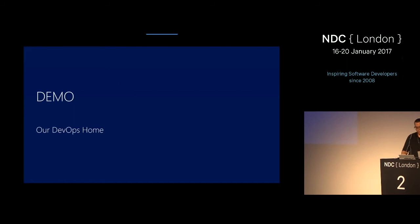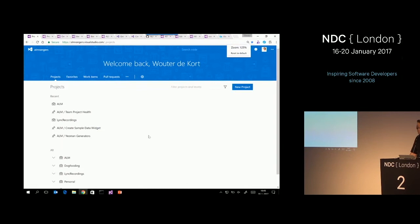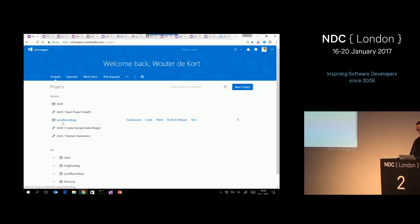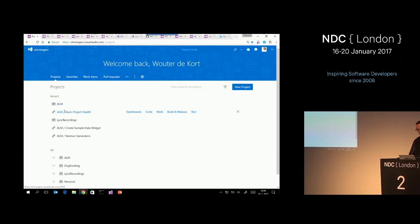Demo time — our DevOps home. This is the new VSTS welcome page. If you look at our project, this is our main project. We've got teams like team project health, create sample data widget team, and generator team — different teams that do their own work, have their own backlog, and work on their own stuff. One thing we really try to use as ALM Rangers is markdown. As ALM Rangers, we write code, create tooling, and also create a lot of guidance.